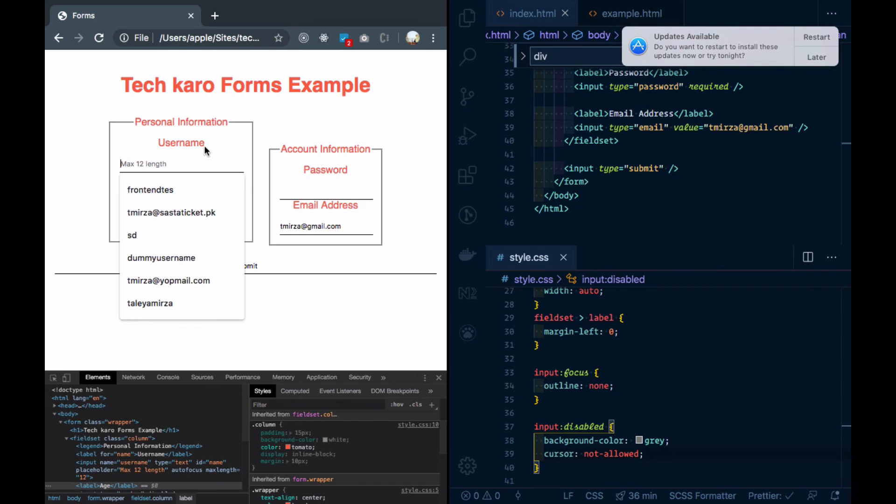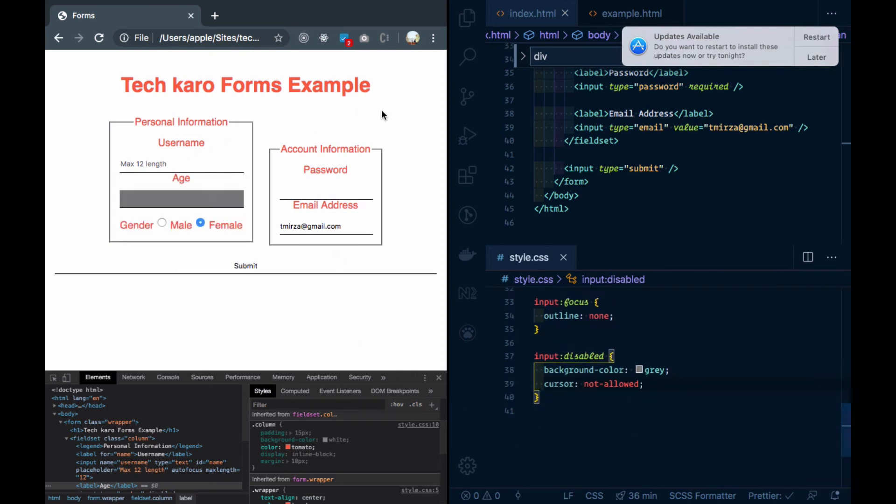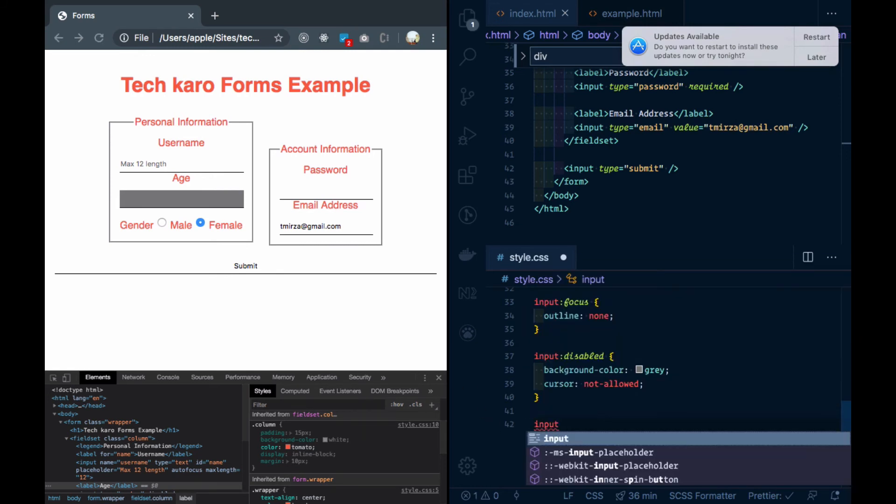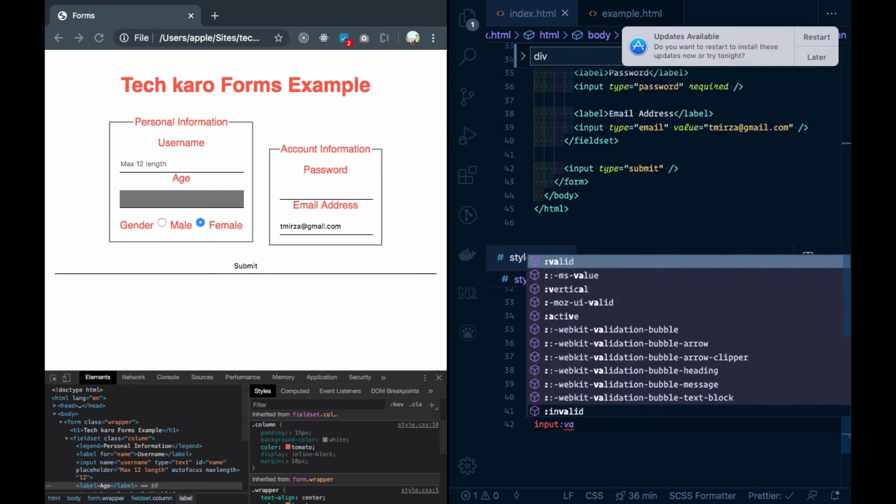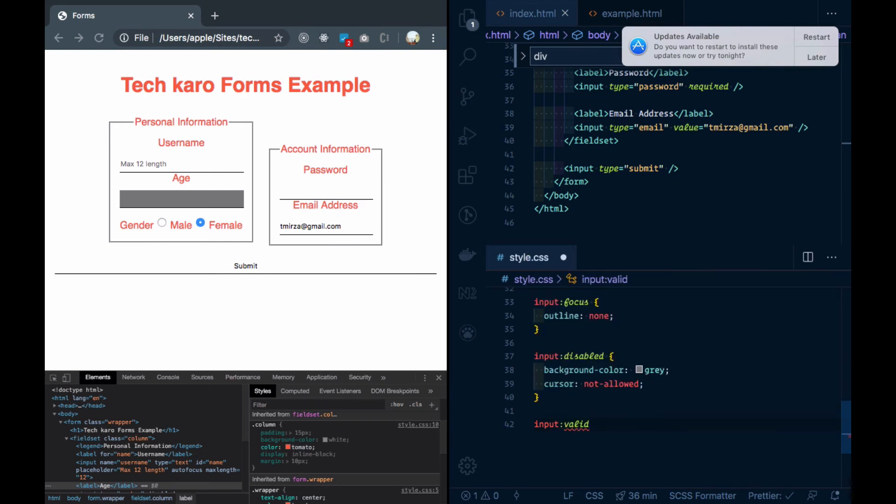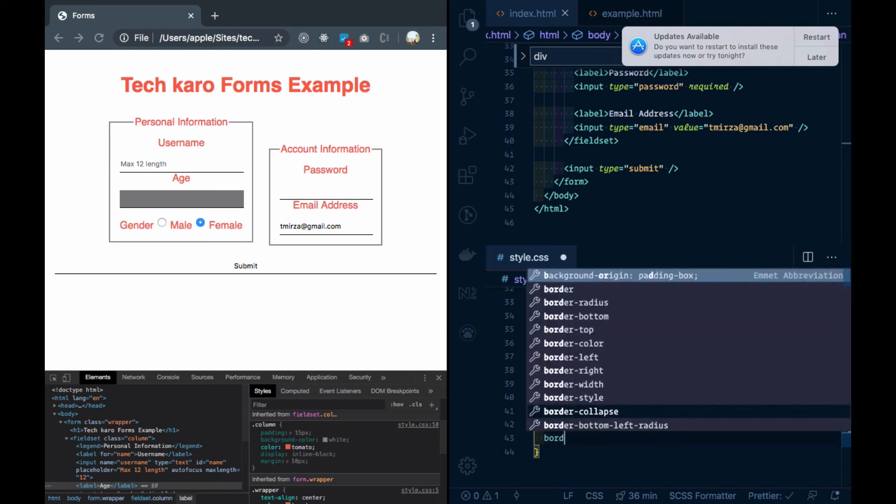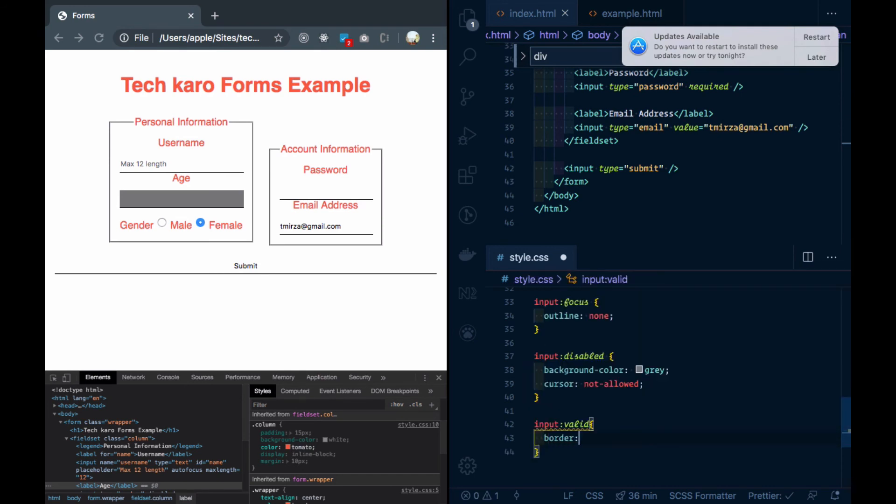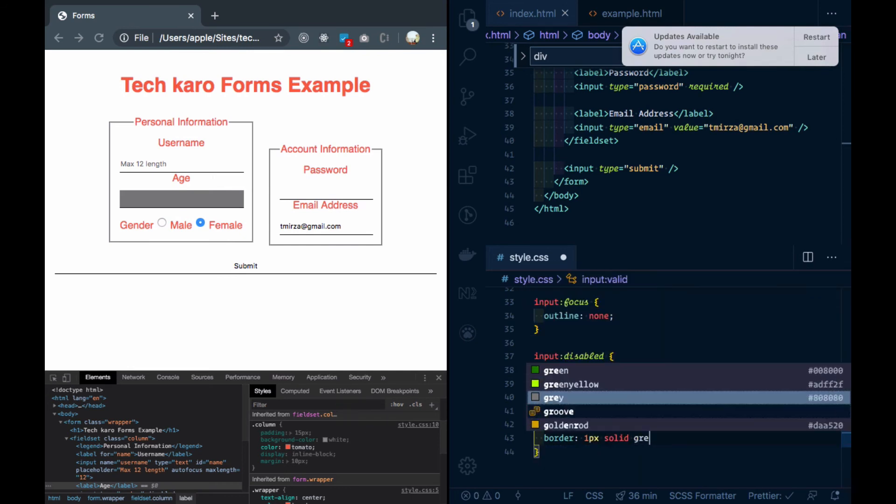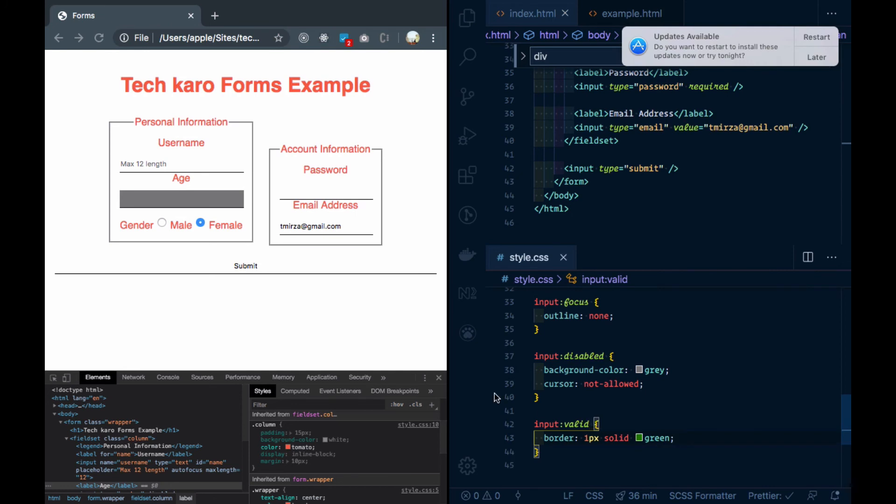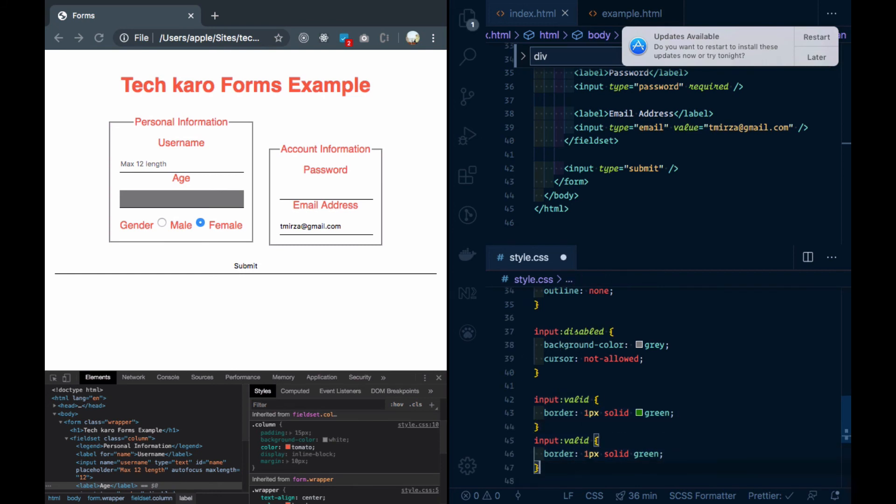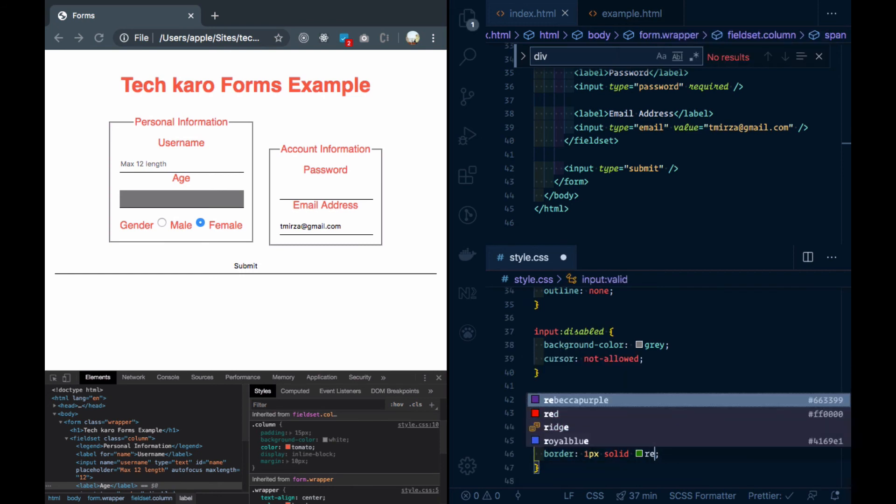Now my input is required and I want to check if it is filled or not. So I will use the input pseudo-classes. For the valid, maybe border, one pixel solid green. And for invalid, red.